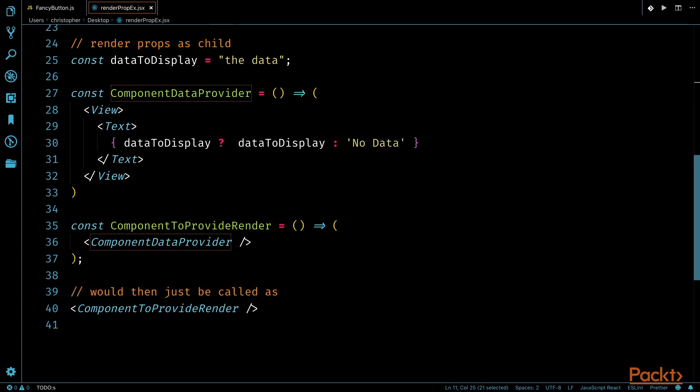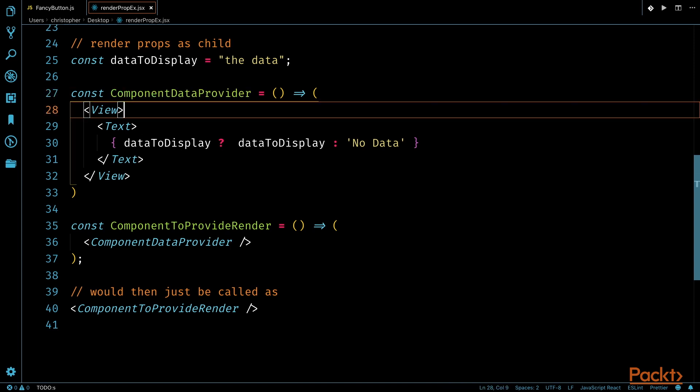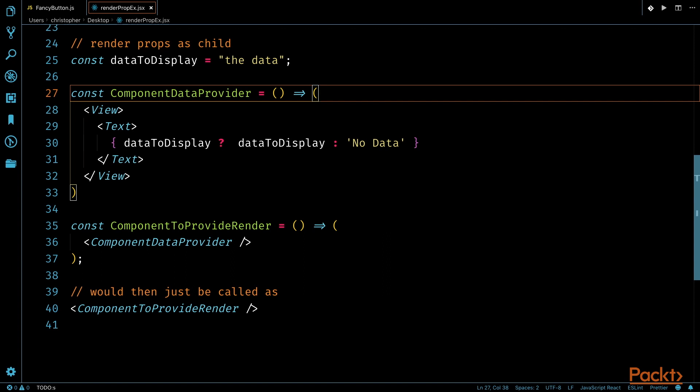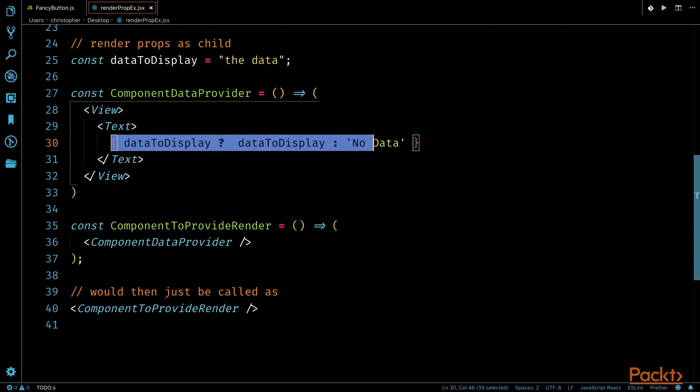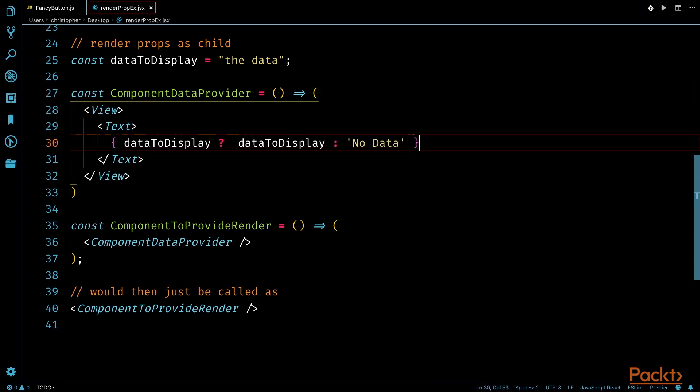Another approach to utilizing this pattern is passing in what you would like to be displayed as children to your function. In this example, our ComponentDataProvider will perform some logic within a JSX expression, and the ComponentToProvideRender will return it as a function, and the implementation will stay the same.